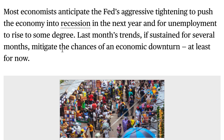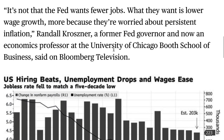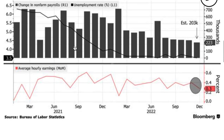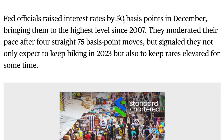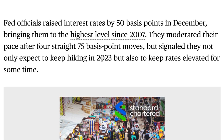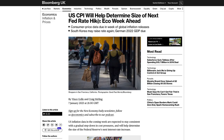Last month's trends, if sustained, mitigate the chances of an economic downturn for now. What the Fed wants is lower wage growth — meaning lower inflation — because they're worried about persistent inflation. Former Fed governor Randall Kroszner noted that Fed officials raised rates by 50 basis points in December, bringing them to the highest level since 2007. They moderated their pace after four straight 75bp moves but signaled they expect to keep hiking in 2023 and keep rates elevated for some time, which is dependent on CPI.